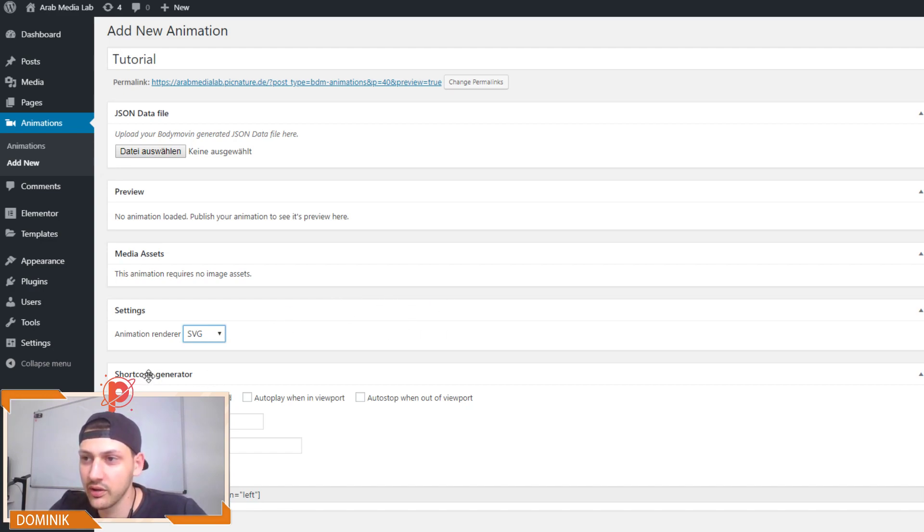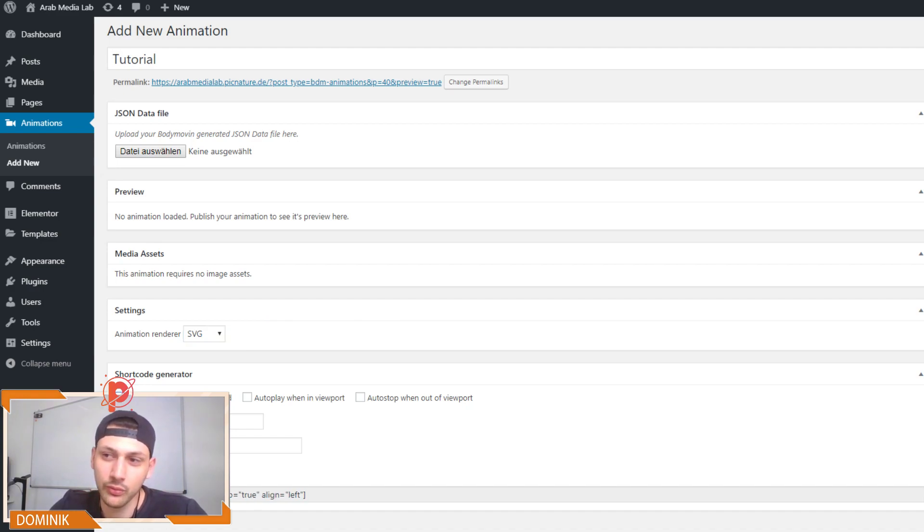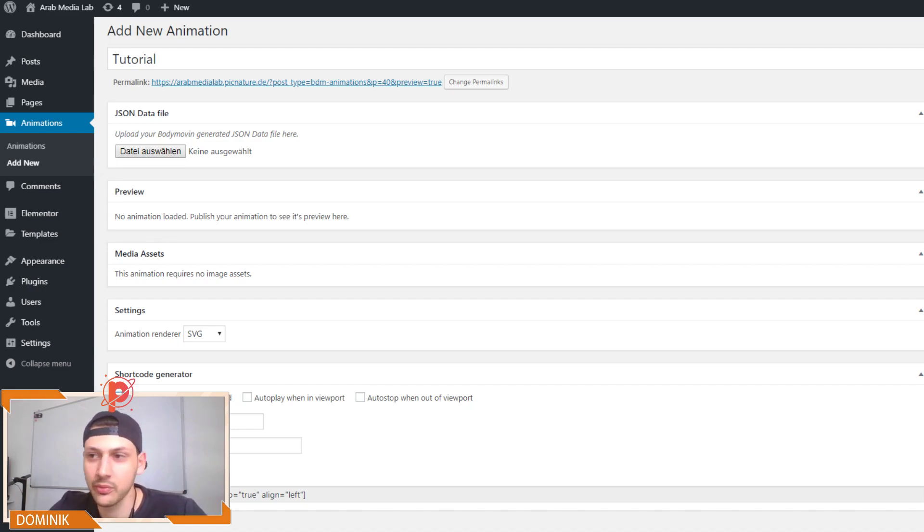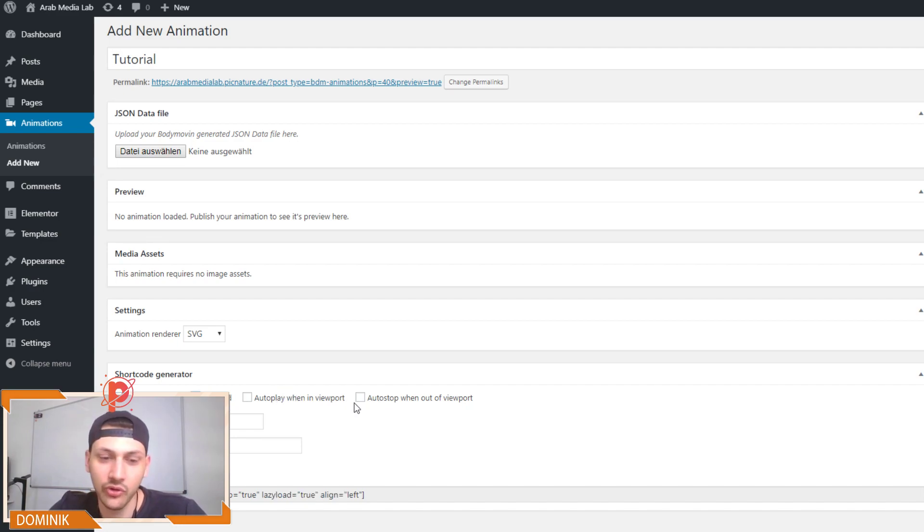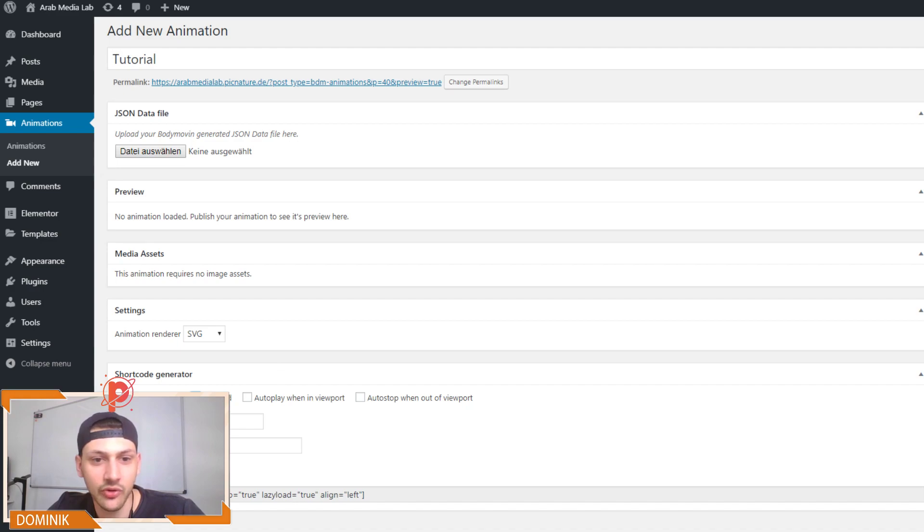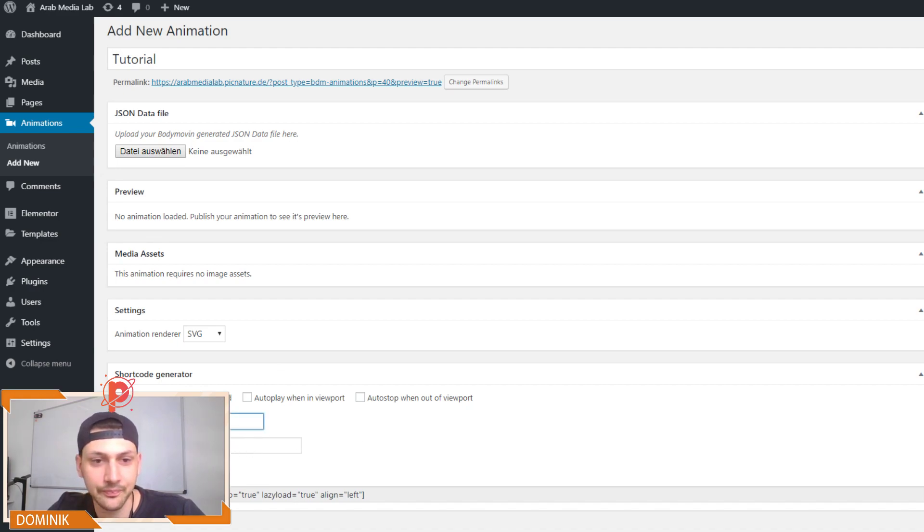And then here we can choose if we want to loop it, which means there will be infinite times of playing the animation, lazy loading it. And this is pretty self-explanatory. As I see, you cannot see it because it's hidden by the cam. But yeah, we have some settings here, we can adjust the element's width, height, and that's about it, I guess.